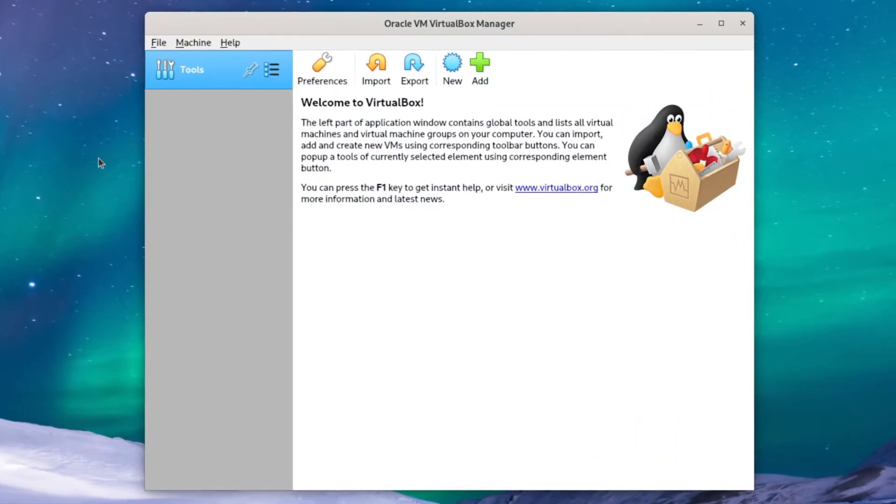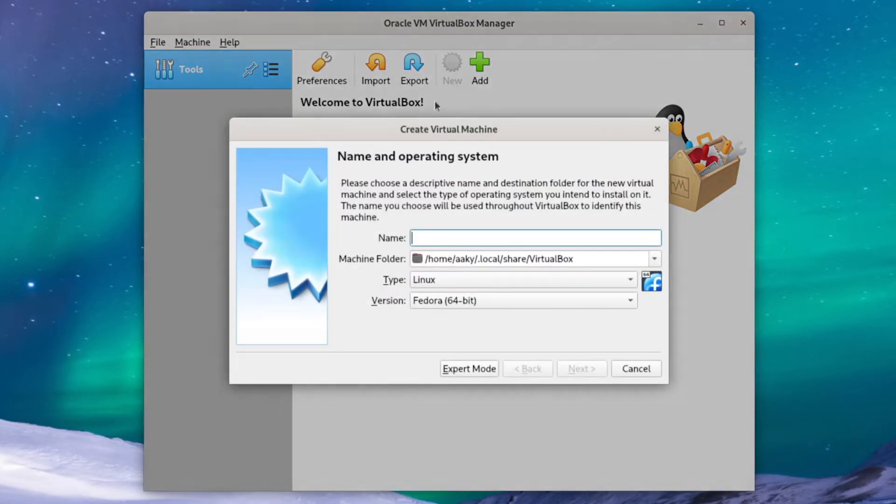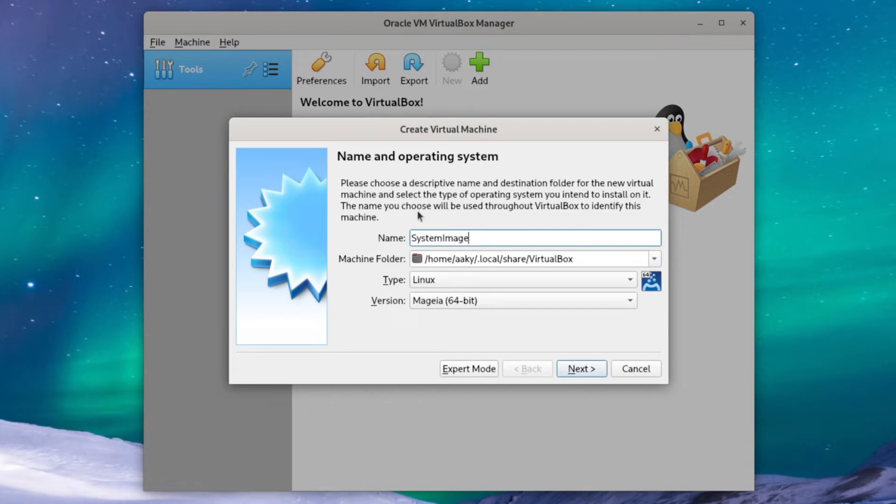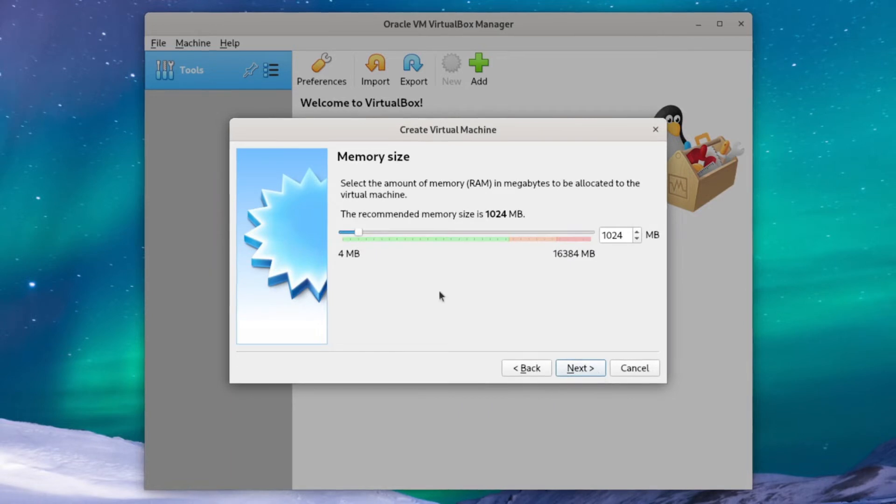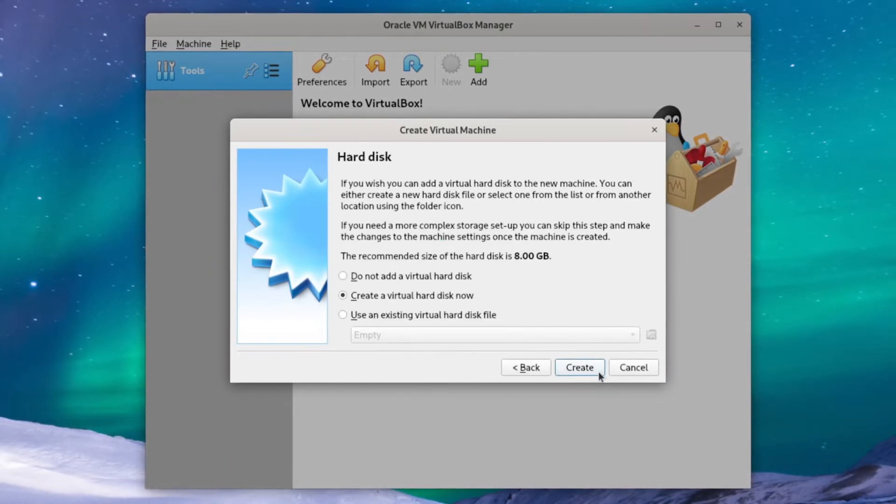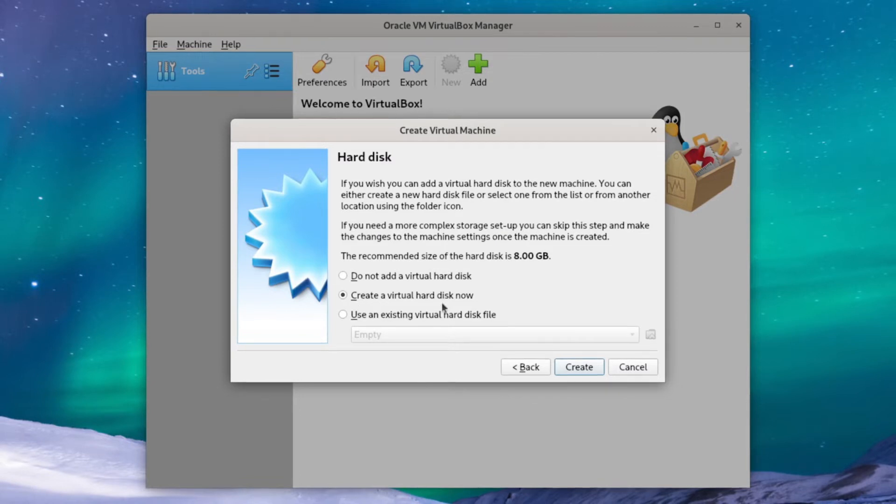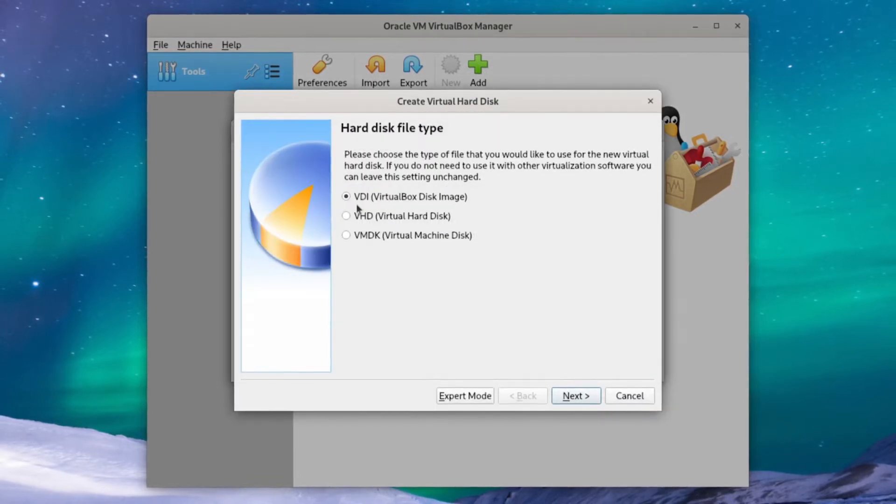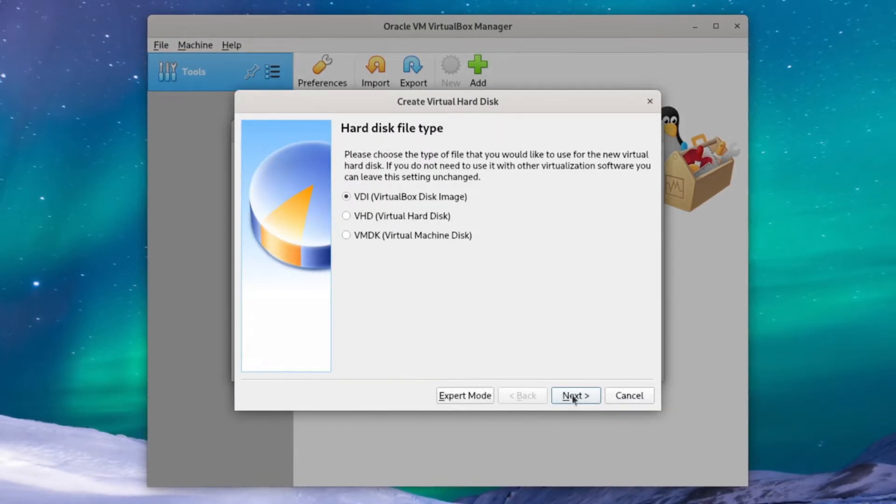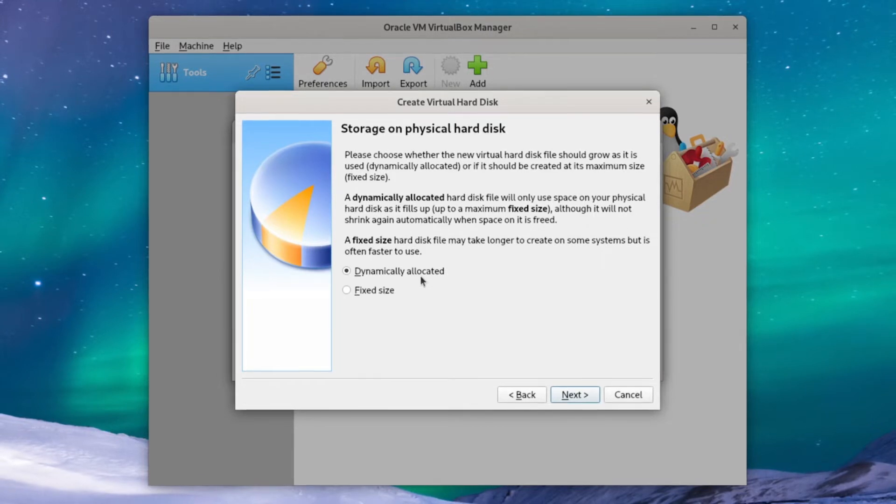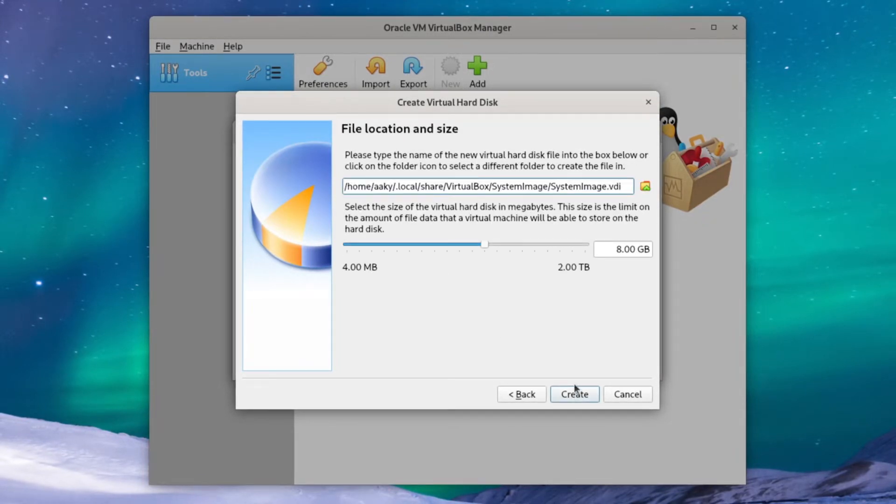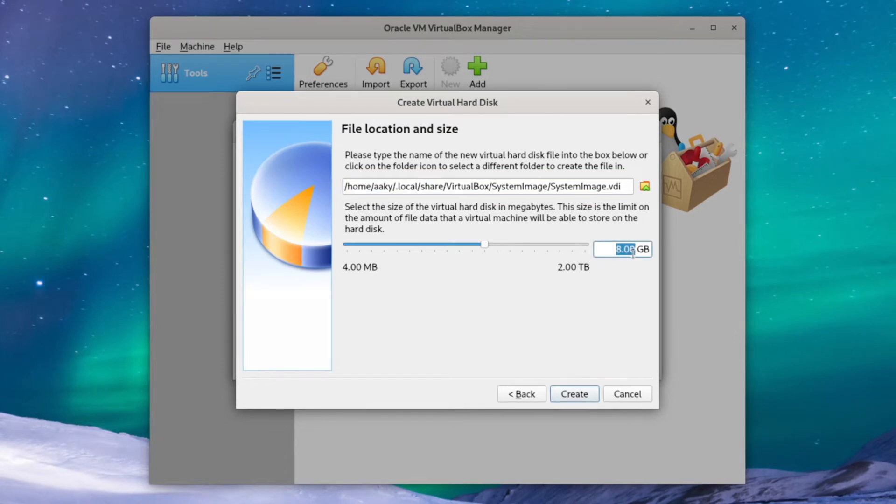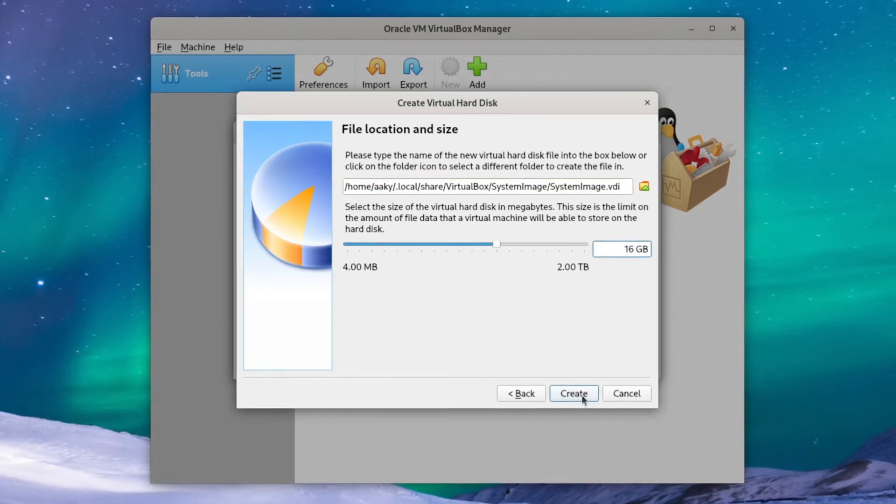Here in VirtualBox, we'll create a new virtual machine and name it System Image. We'll select the version as Red Hat 64-bit and hit Next. We'll give this VM 2GB of memory so the installer works properly and create a virtual hard disk using the VDI format. We'll select Dynamically Allocated Disk since we'll be cloning this VM a lot and we'll give it 16GB of space and that should be good so we can just hit Create.